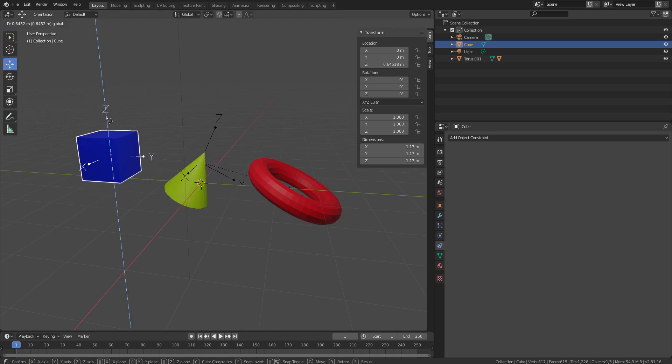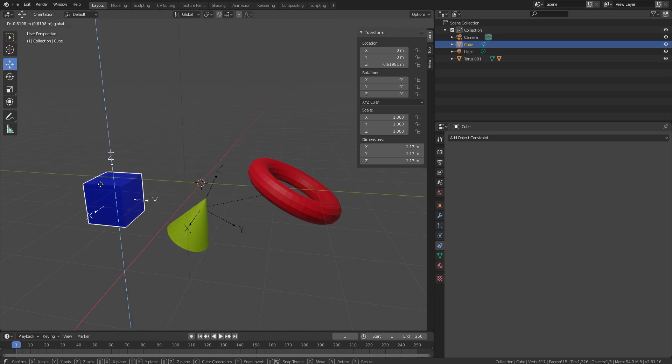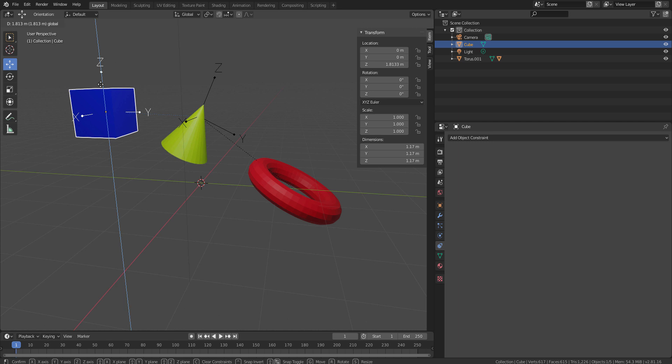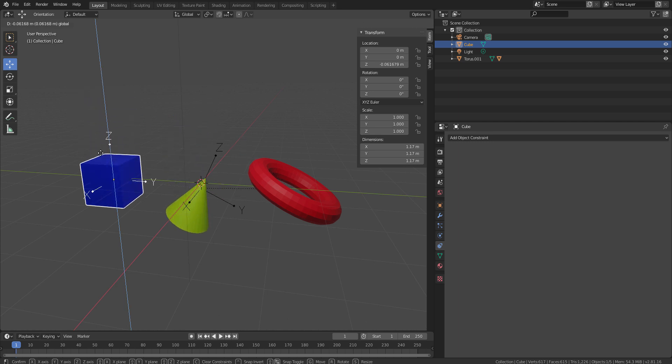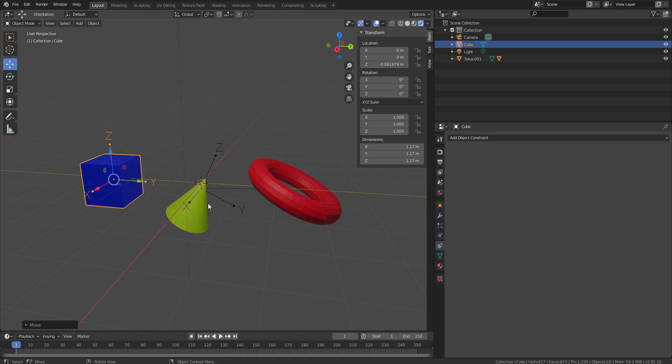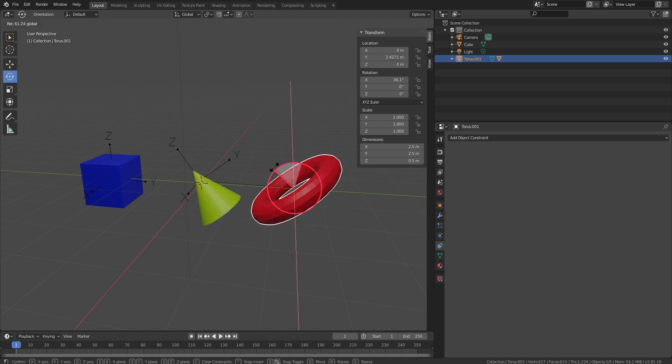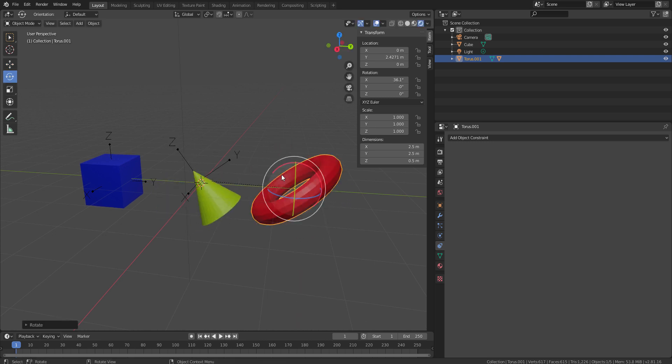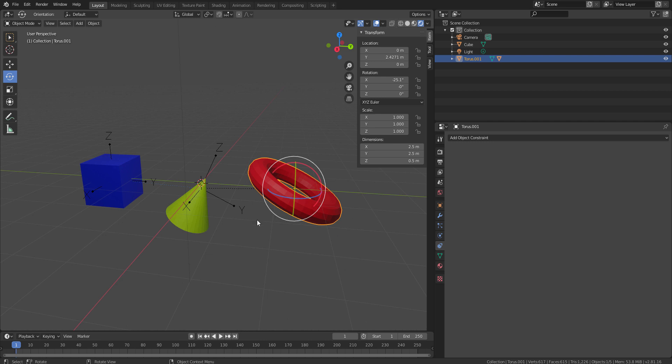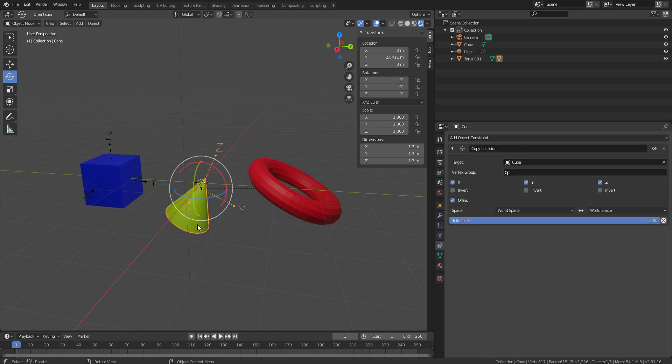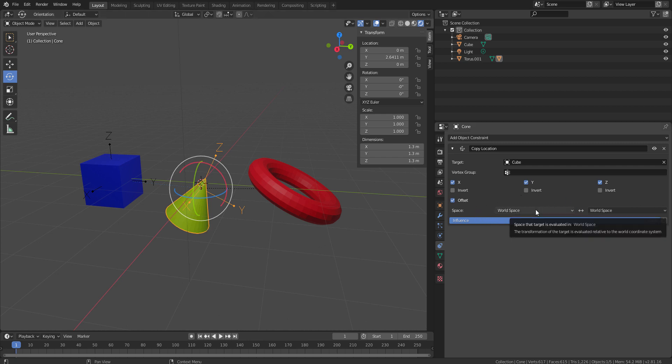I'm just moving. The object is still getting controlled by the cube, but the rotation, however, is still on the side. Now, let's come to this point of why the space values are so important.